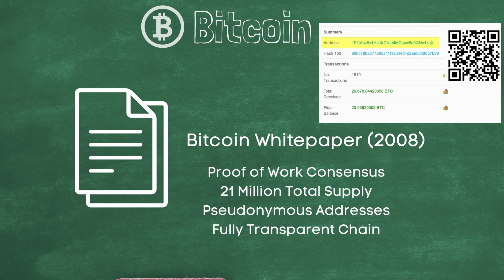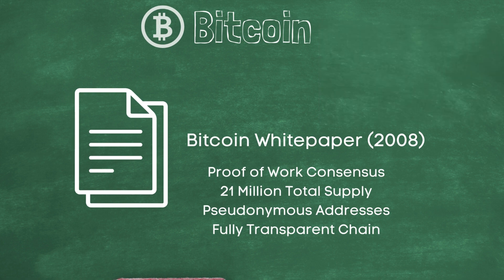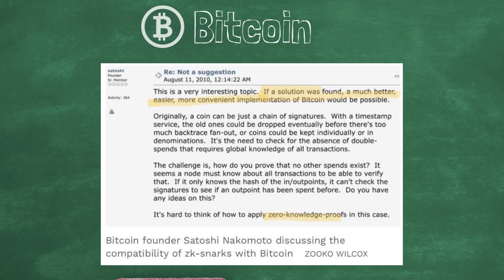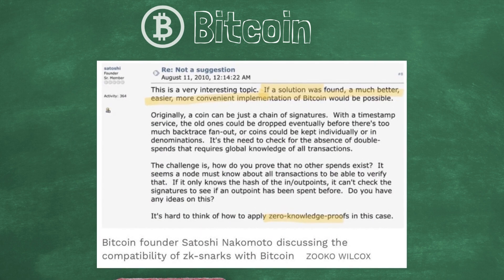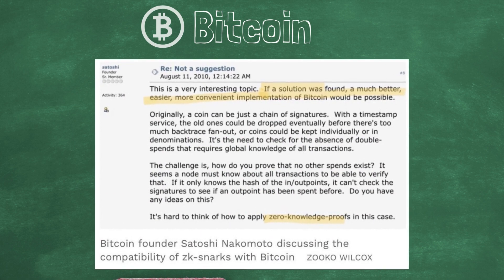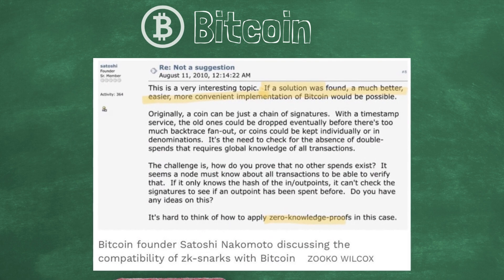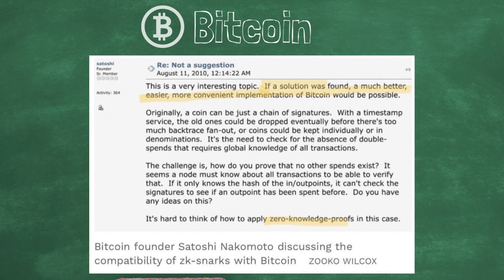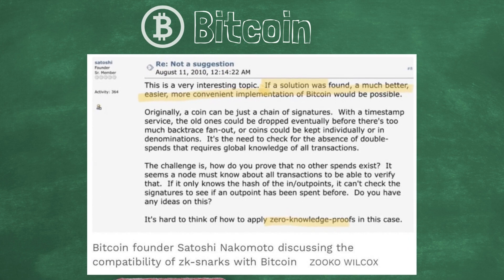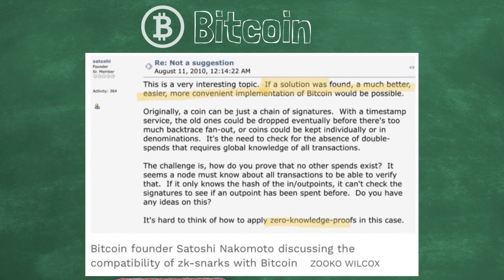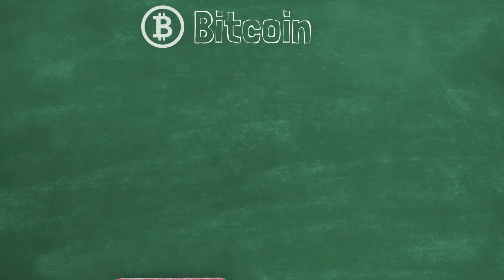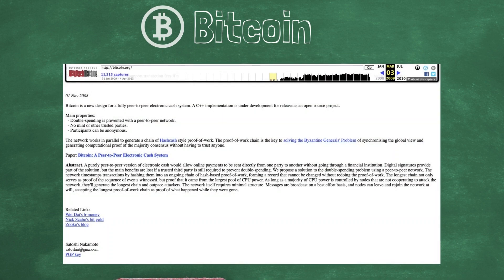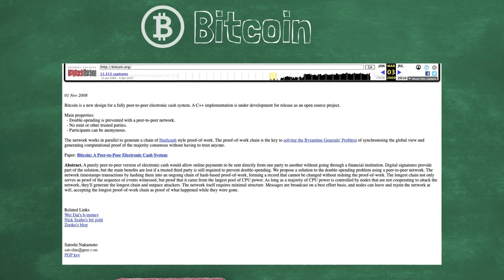However, the chain was totally transparent. Satoshi was well aware of this issue, stating early on that zero-knowledge proofs would allow for a more convenient implementation of Bitcoin. Zooko Wilcox, the founder of the Zcash company — which later became the ECC — actually wrote the first ever blog post about Bitcoin.